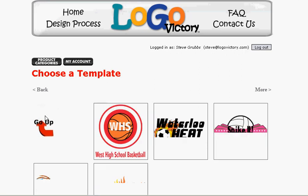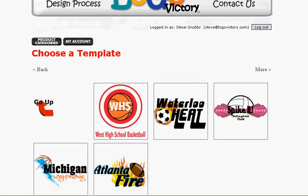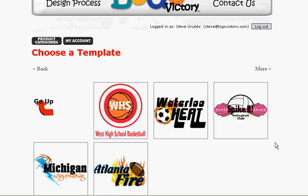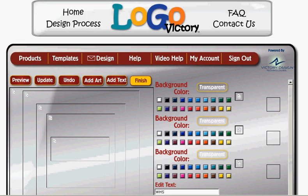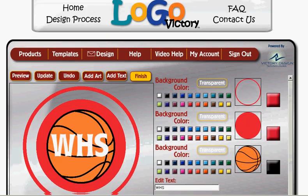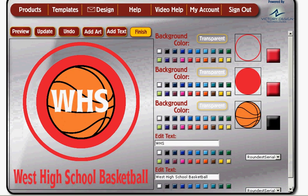I'm going to start by clicking the Team category and looking through these templates — the number of templates in here is constantly updating. I'm going to start by clicking this basketball template, which will load it into the editor and allow me to begin the design process.